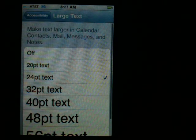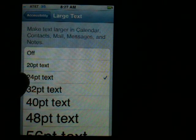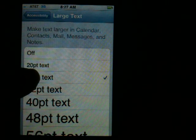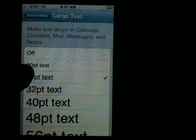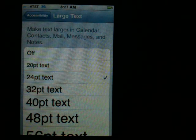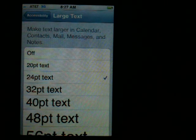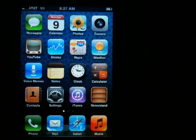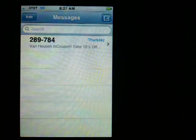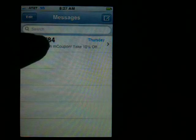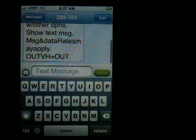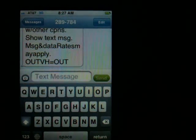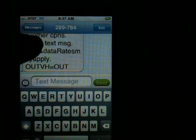Choose Large Text, and then 24 point is a good place to start. Go ahead and choose 24 point, then come out of it by hitting the Home button. Then go ahead and go into one of your messages or emails.